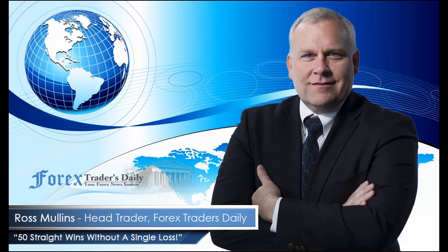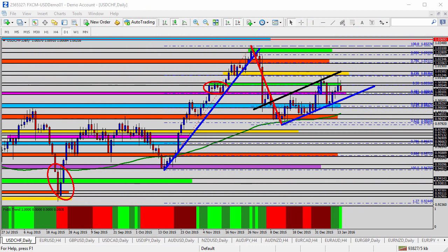From Forex Traders Daily, this is your daily analysis with Ross Mullins, live from Richmond, Virginia. Hello everyone, this is today's video analysis for January 14, 2016. I won't be able to be in today's live trade room, so in today's video I'm going to take a look at each of the U.S. currency pairs in anticipation of today's trading opportunities.